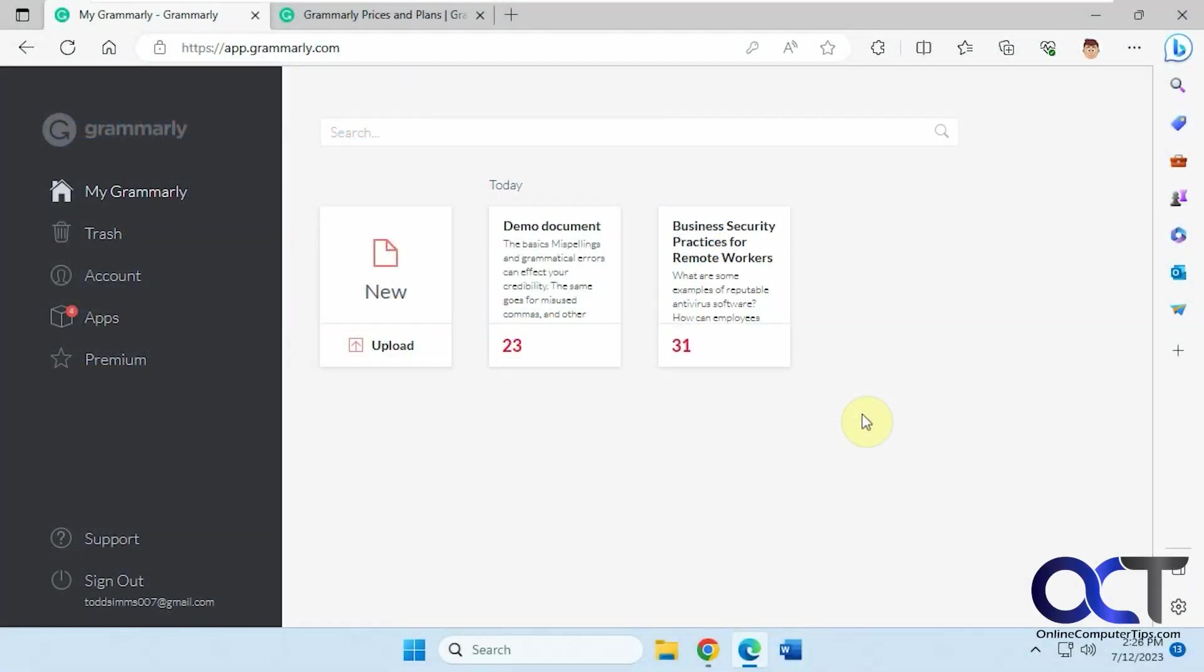Hi. In this video, we're going to be talking about the Grammarly Go AI tool. What this will do is you could use it on your documents to have it suggest other versions or fine-tune it for you.